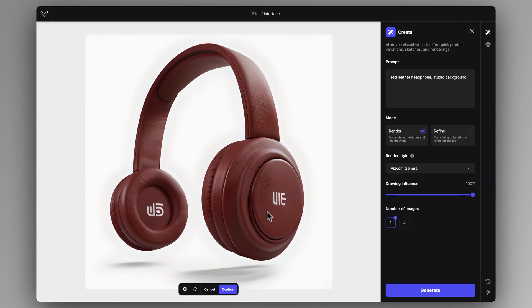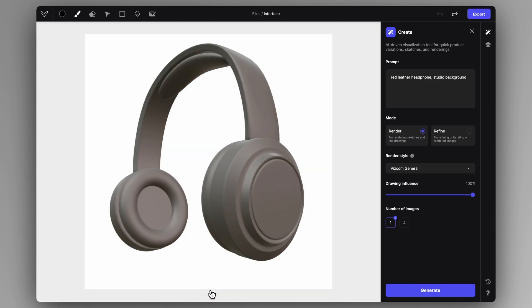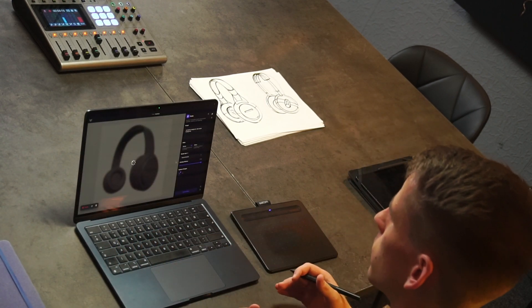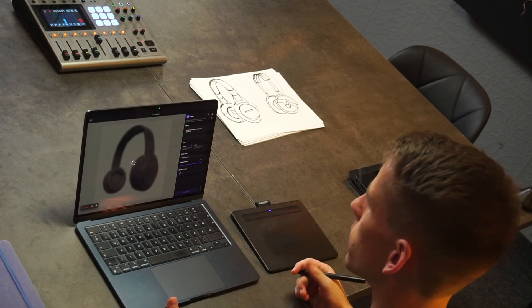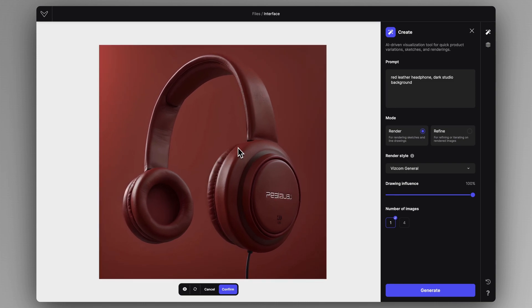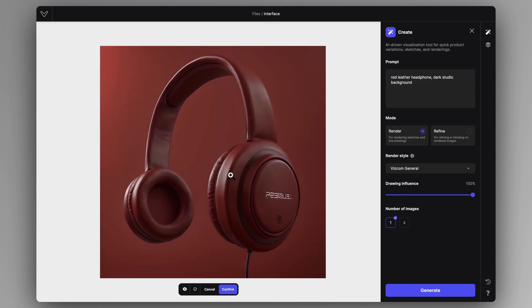Now we got our preview of a red leather headphone and the background is a very neutral white studio. I can cancel this result if I don't like it and start specifying the prompt even more. But I'm going to say dark studio background and hit generate again with Viscom general and 100% drawing influence. It's also important to mention that the first word will be the most influential and the last word will be the least influential. So keep in mind this order of importance when writing your prompt. You can see that I wrote red at the beginning and it was very influential because the background ended up being red as well, but the dark studio background still remains.